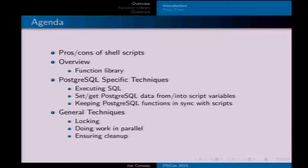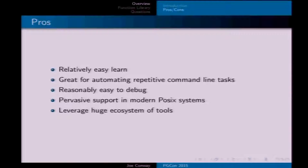I came up with a way to ensure that happened reliably, and some general techniques that can be useful when working with a database: locking, doing stuff in parallel, and making sure that cleanup happens. Bash scripting is pretty easy to learn, it's ubiquitous — if you've got Unix or Linux systems it's really good for automating tasks. There are a lot of existing programs people have written, and you can combine them all together without having to rewrite everything.